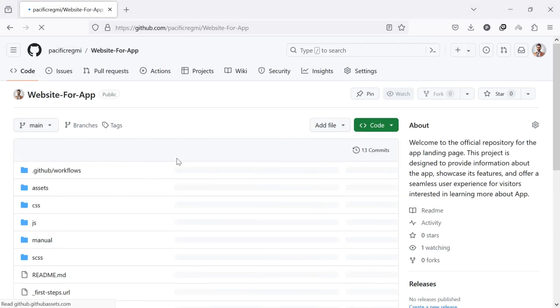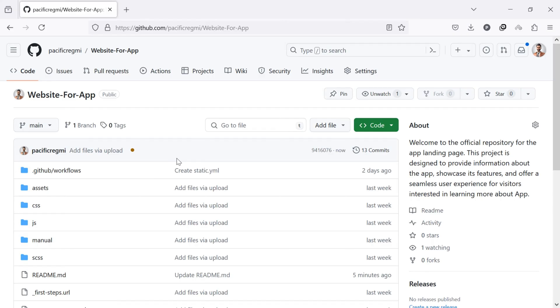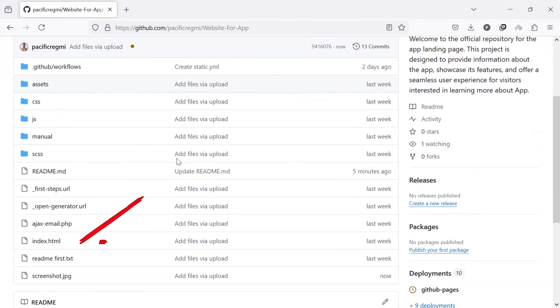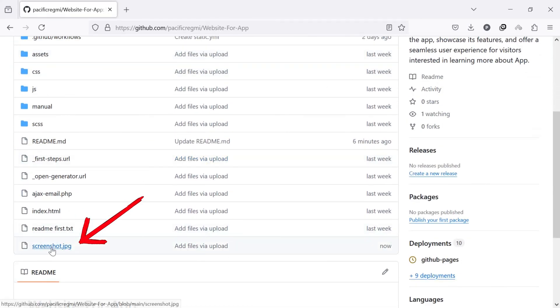After uploading, navigate to the image in your repository and click on the image to open it.